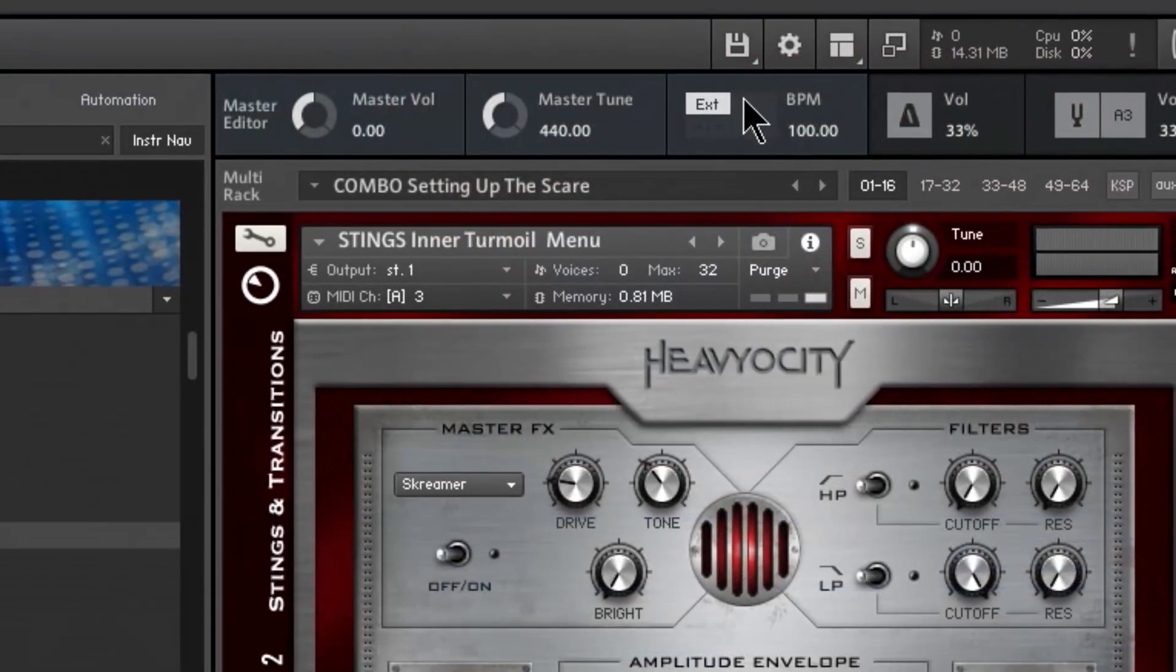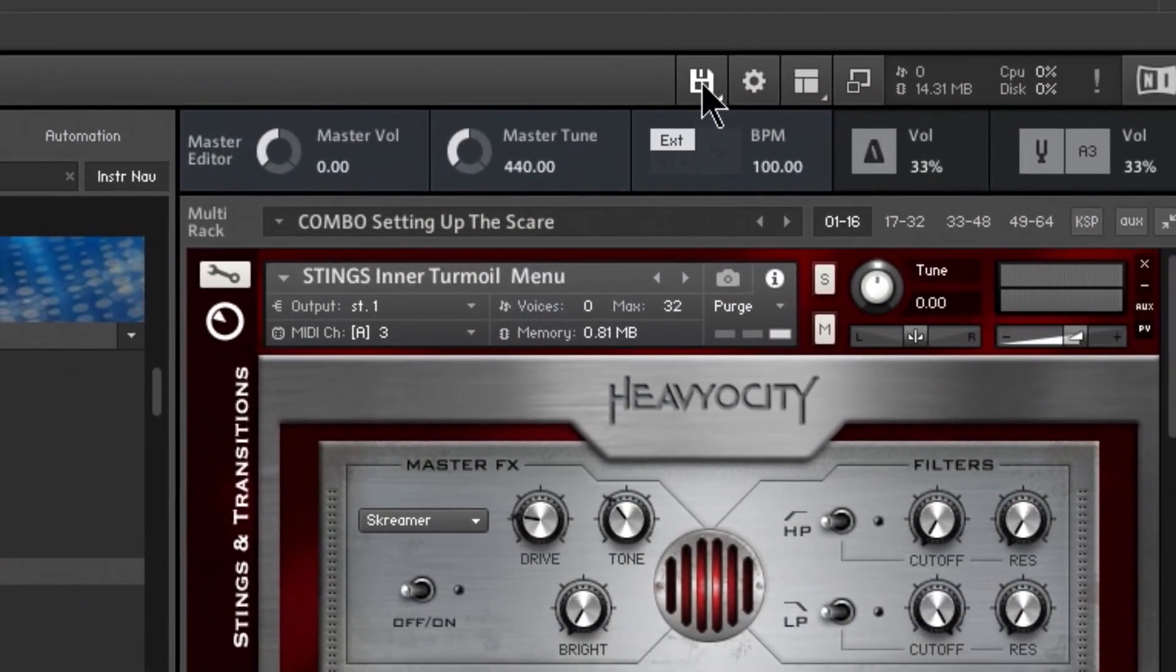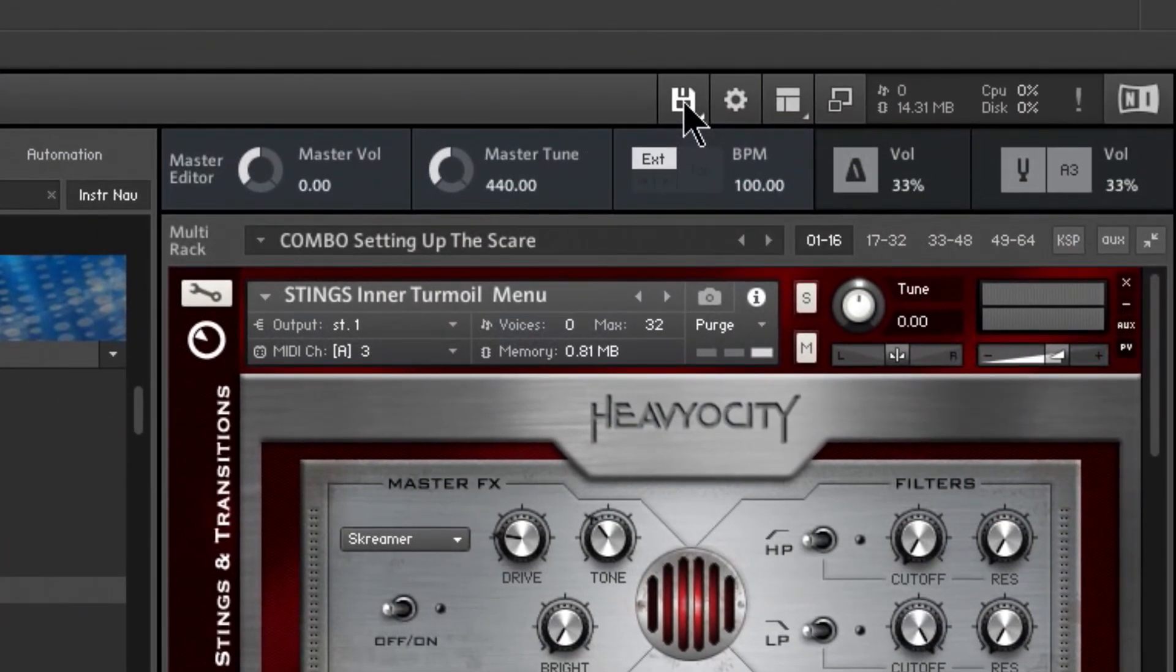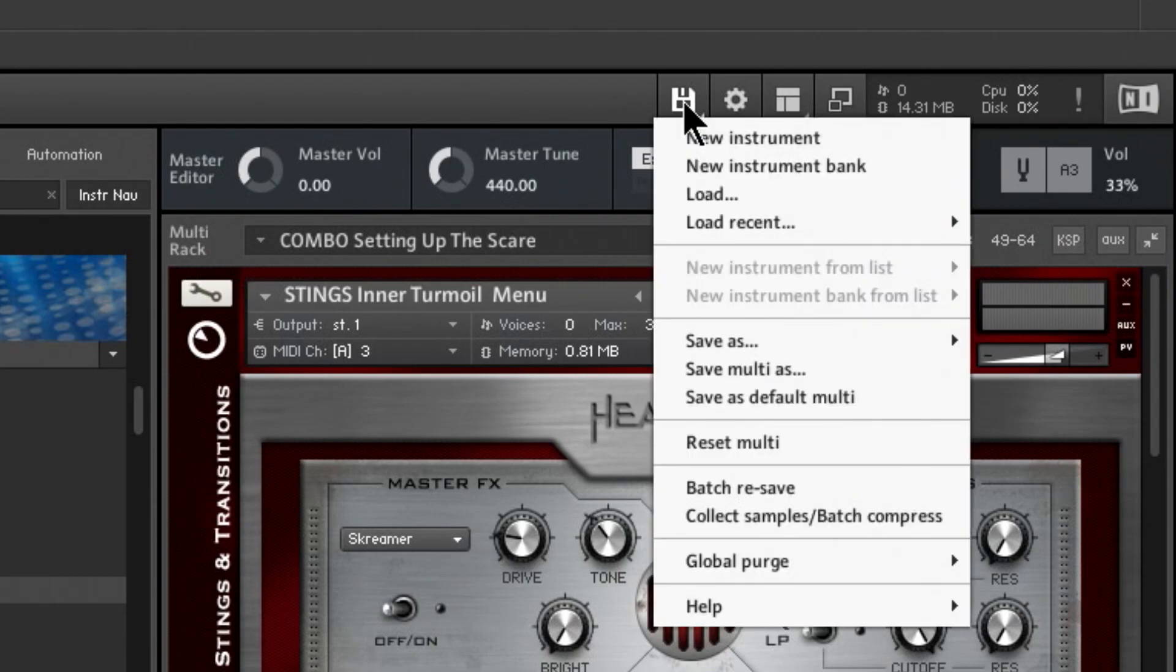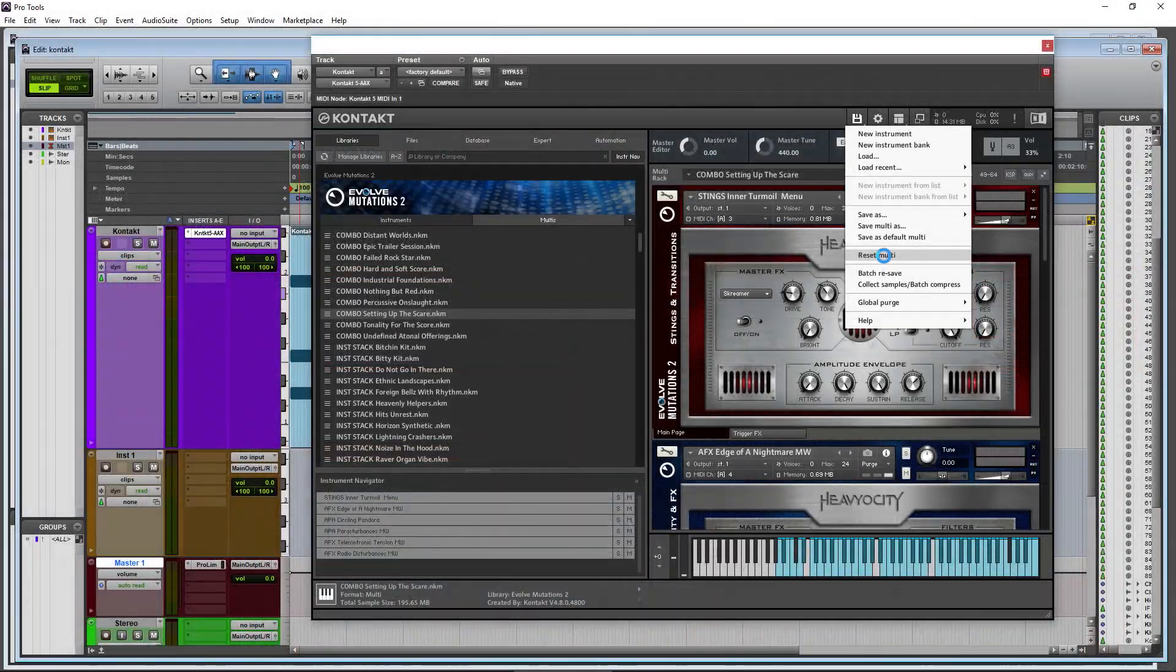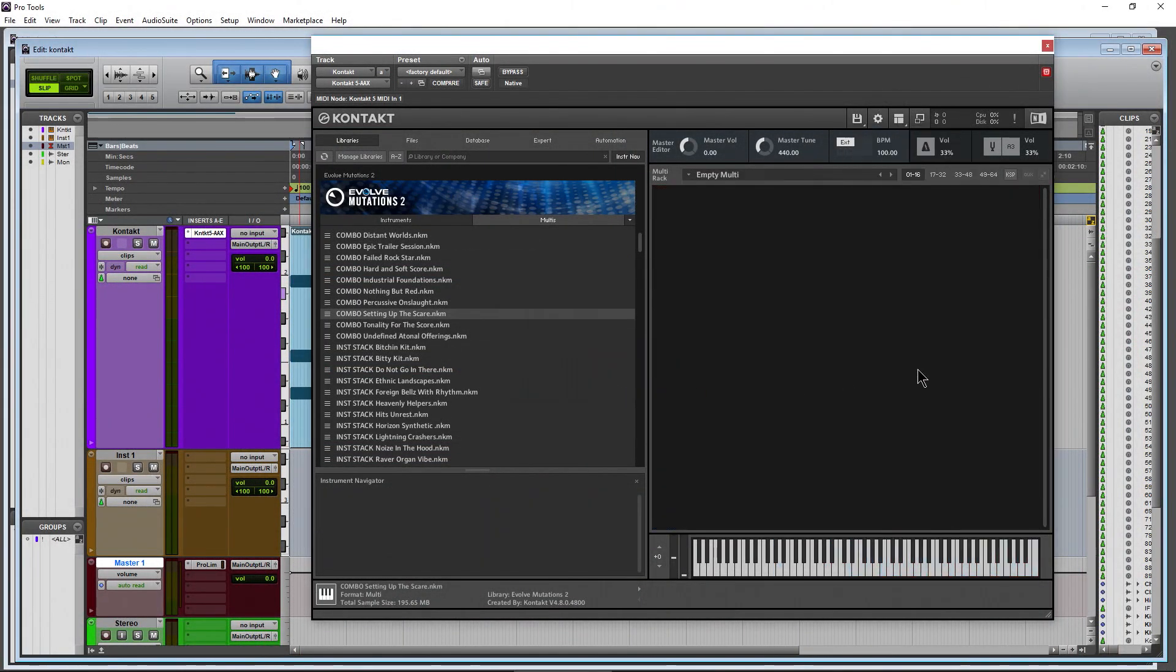...to our disk icon, or load save options. Choose that, and all you have to do to clear out your entire rack: let's come down here and choose reset multi. There we go, now you have a completely empty rack.